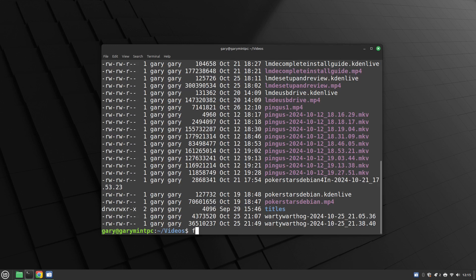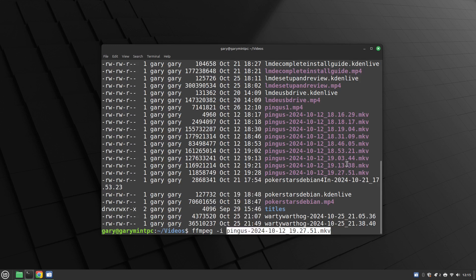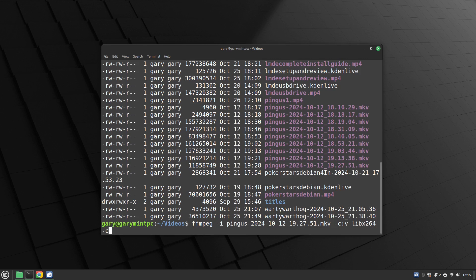If you type ffmpeg -i and the file name, then type -c:v you can specify a video codec — in this case libx264. You can also use libx265 or other codecs, but I'm going to use libx264, which is the H.264 codec. For the audio codec you do -c:a and for MP4 you typically use AAC. Then give the output video name as before.